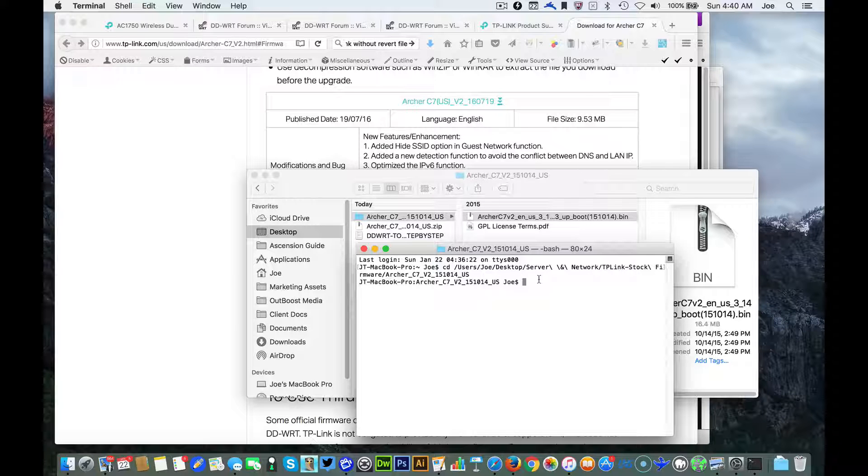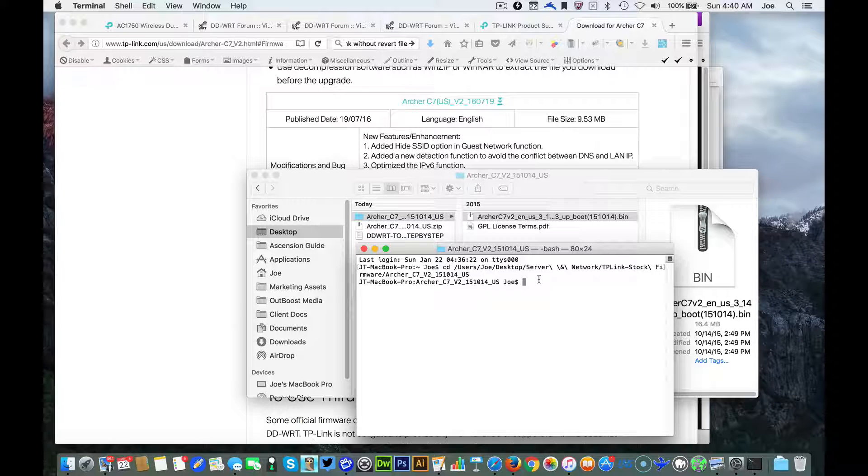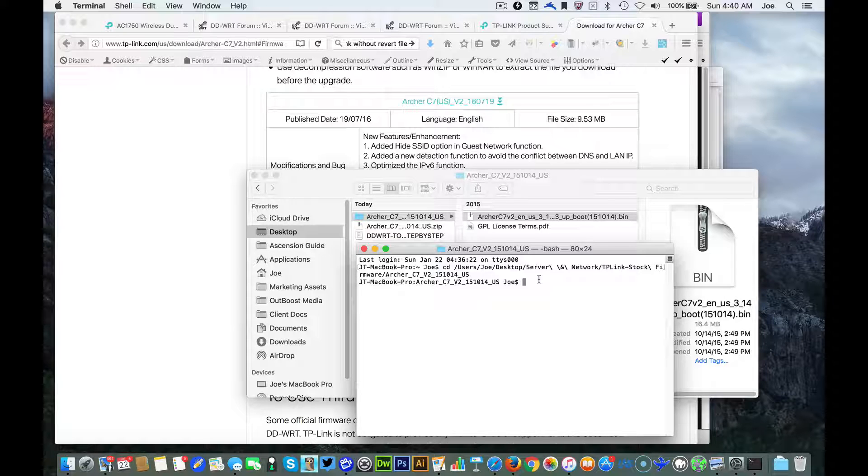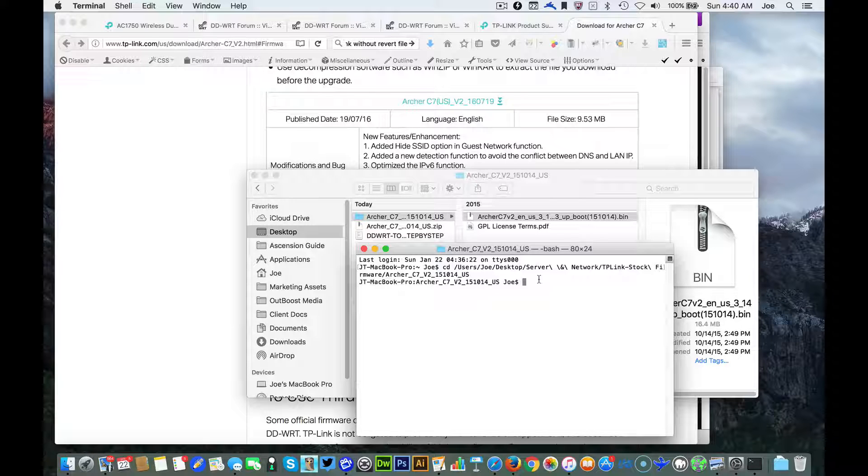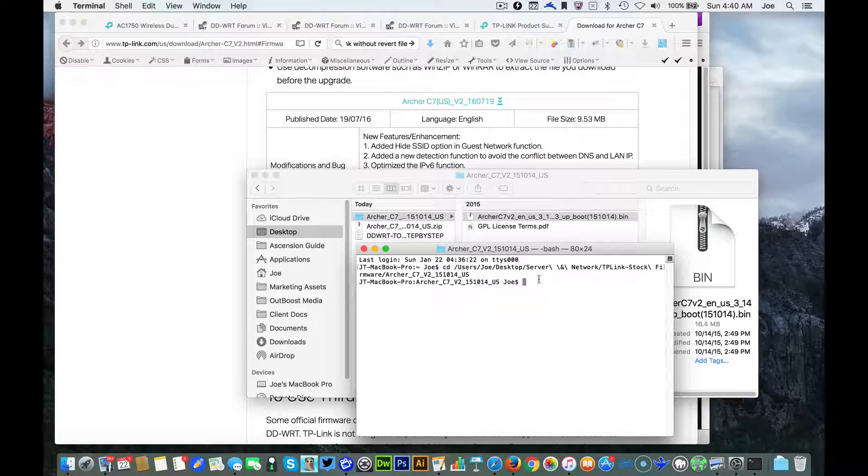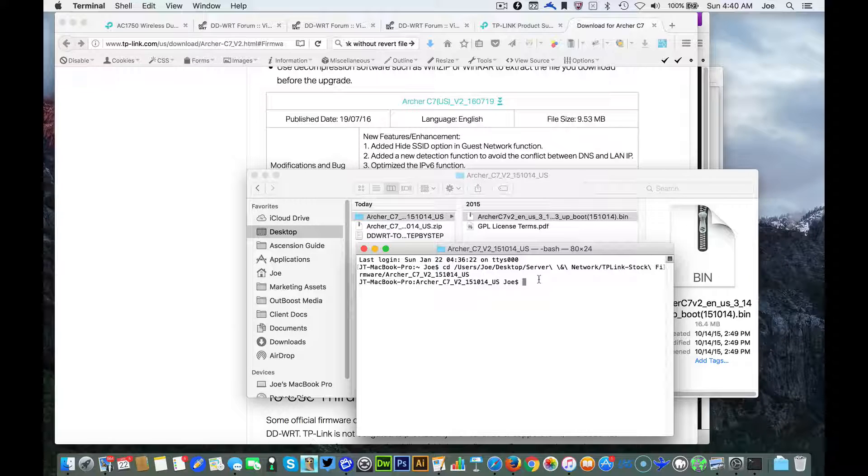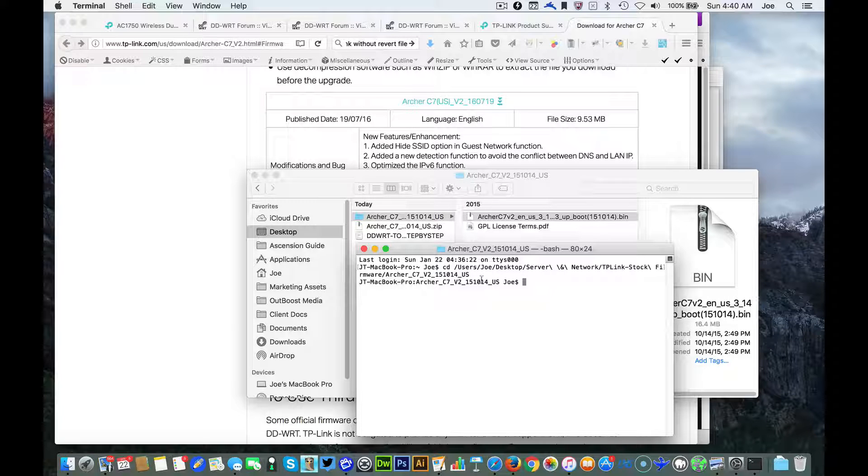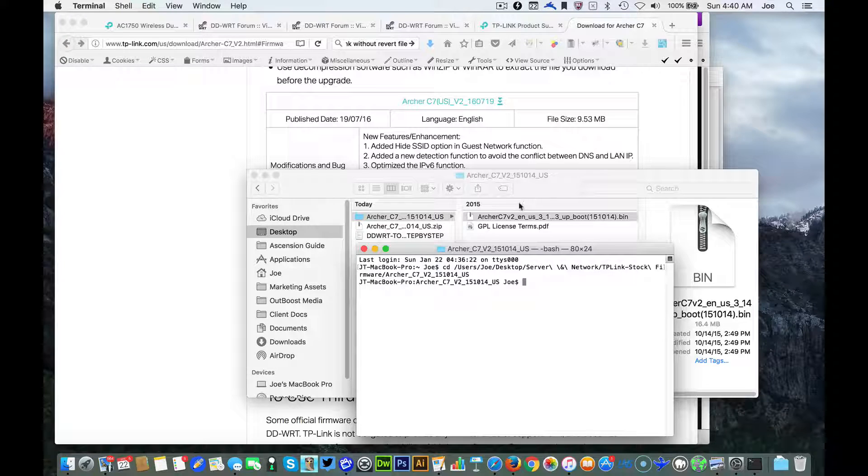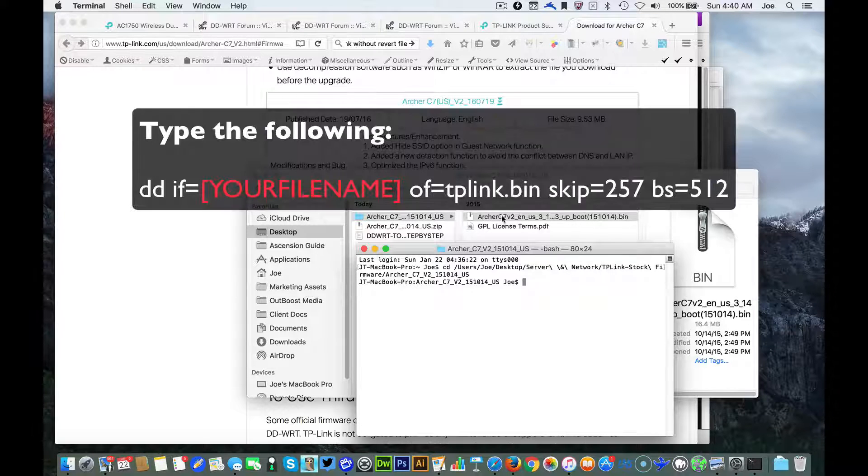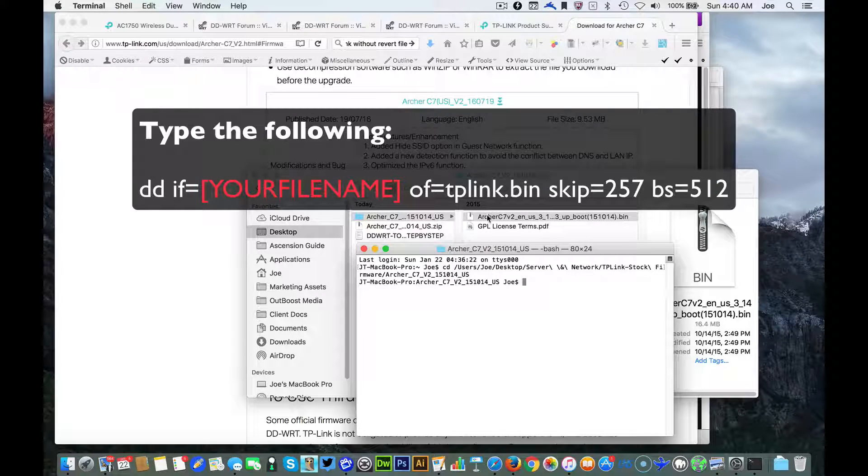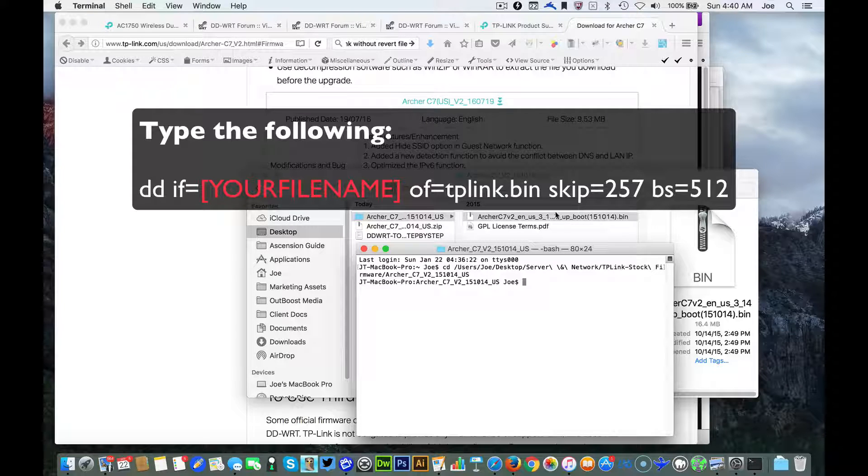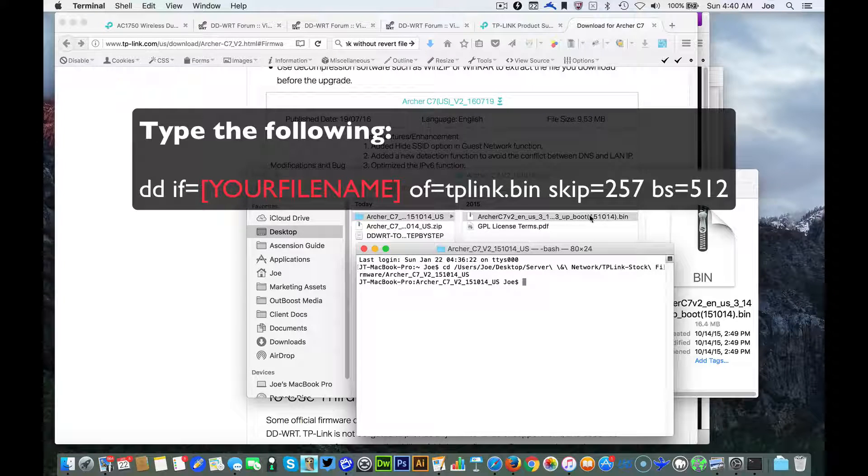The command line is the following and you can get the exact command in the description below the video. Make sure you enter it in exactly as I type it in - capitals, lowercase, everything should be exactly the same. The only thing that should be different is the file name.